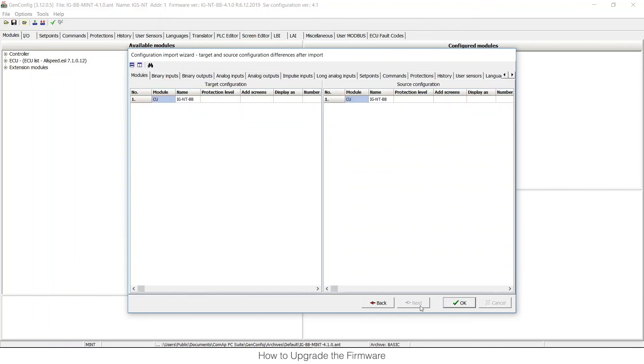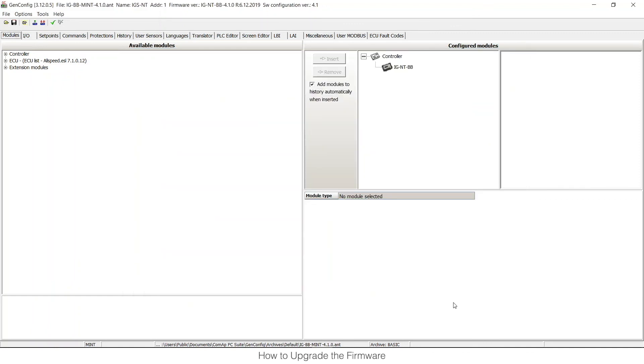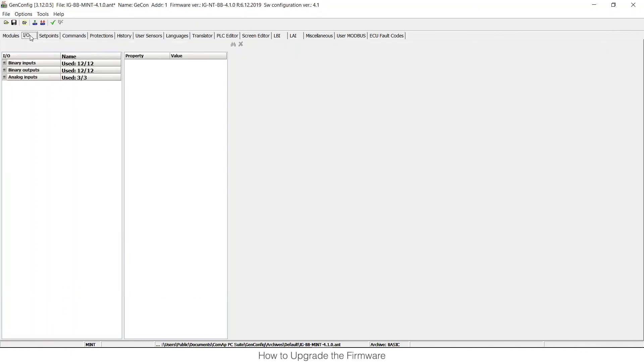After successful import of configuration all you need to do is just check inputs and outputs and then write the configuration into your controller.